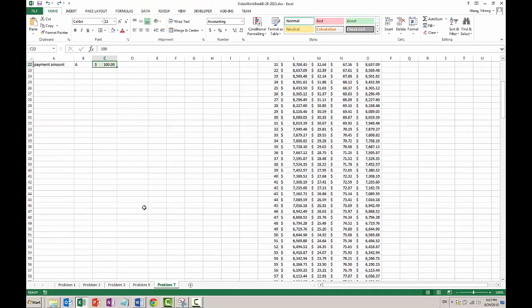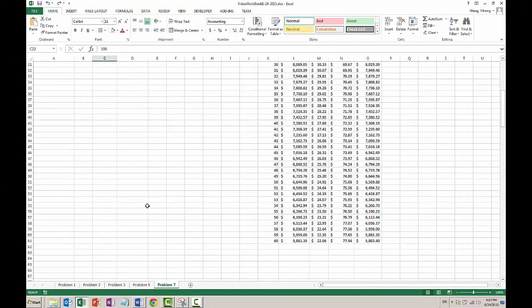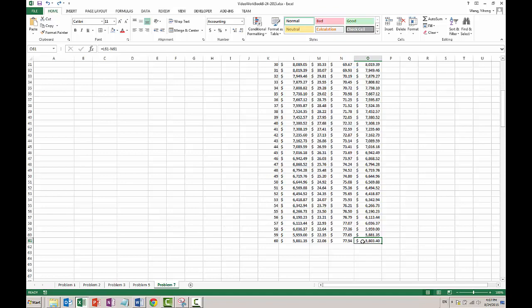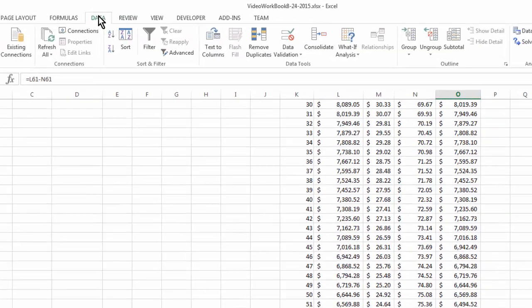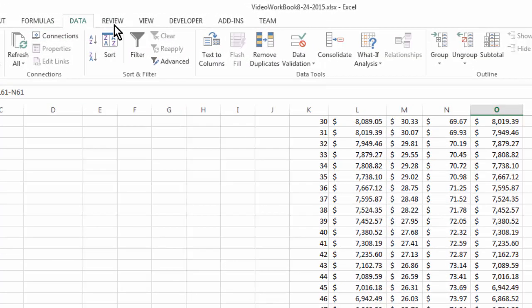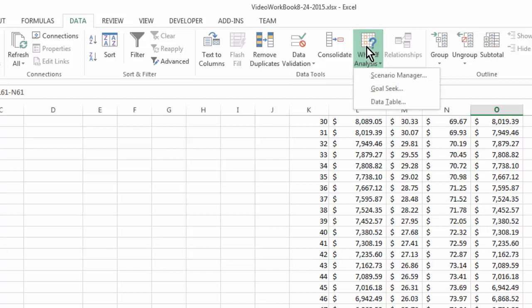So basically, we pick this cell and we tell Excel. We go to Data, What-If Analysis, Goal Seek.